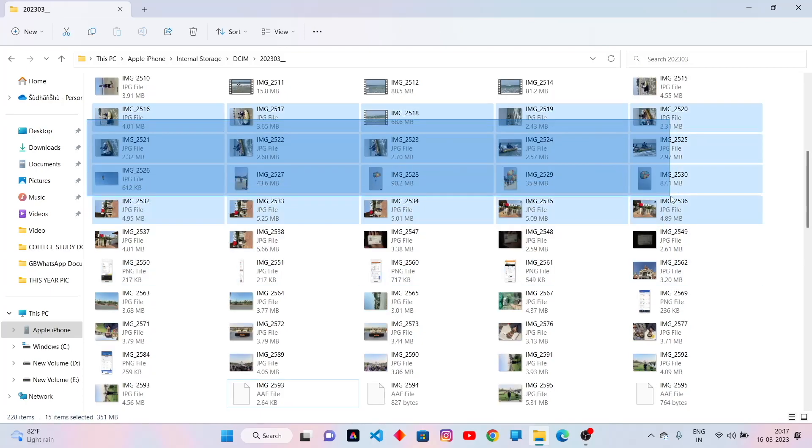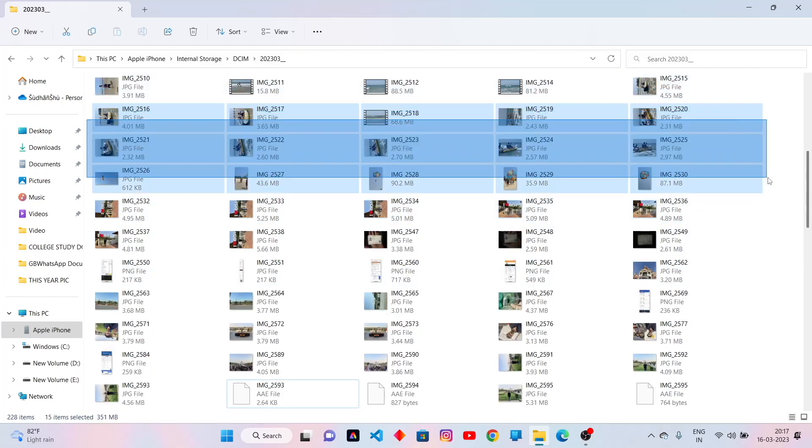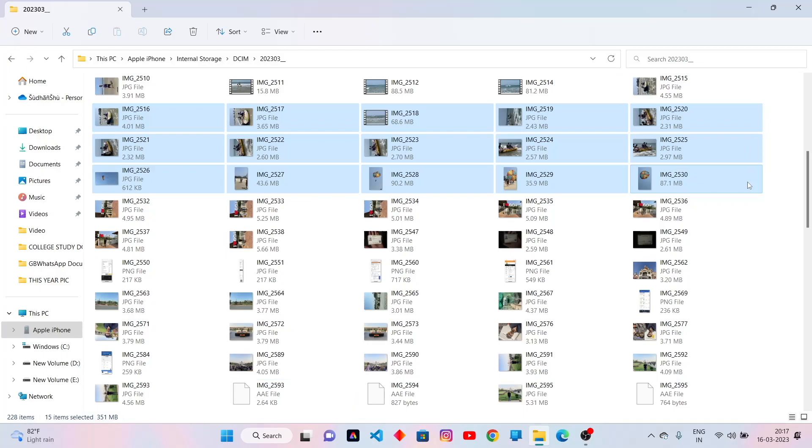I have to copy some of these files. Right click and click on copy.